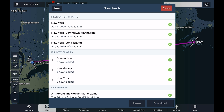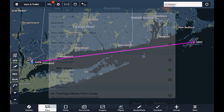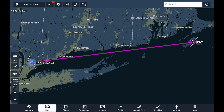You could still choose to download other charts and data in addition to what's been gotten automatically. We selected some states around us in New York, but we didn't select Massachusetts, which we'll need for our flight to Martha's Vineyard.